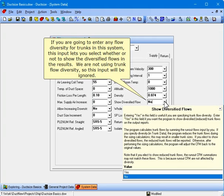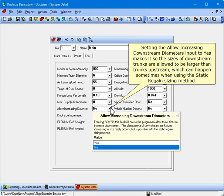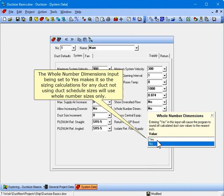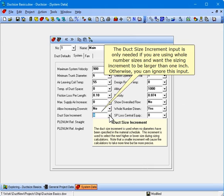If you are going to enter any flow diversity for trunks in this system, this input lets you select whether or not to show the diversified flows in the results. We are not using trunk flow diversity, so this input will be ignored. Setting the allow increasing downstream diameters input to yes makes it so the sizes of downstream trunks are allowed to be larger than trunks upstream, which can happen sometimes when using the static regain sizing method. The whole number dimensions input being set to yes makes it so the sizing calculations for any duct not using a duct schedule will use whole number sizes only. The duct size increment input is only needed if you are using whole number sizes and want the sizing increment to be larger than 1 inch.